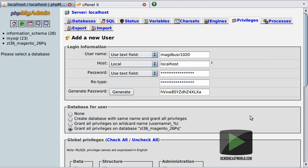Under the database for user area we have four options. By default this user will be granted all privileges on our currently selected database, which is sufficient for a test or development environment. However for a production web server the privileges assigned are more than what we need. As discussed in the introduction, we want to assign the least amount of privileges required to make the application work, so I'm going to select none. This means the user isn't associated with any databases yet, but in a moment I'll show you how to associate this user and specify the exact privileges.